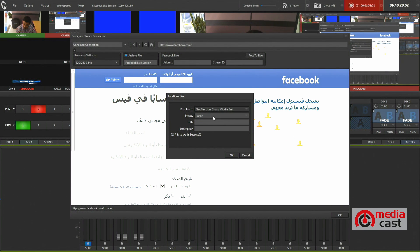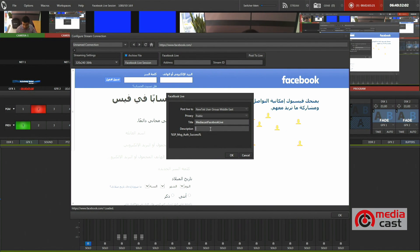Right now I am going to do a New Tech User Group Middle East. The group is public and the title is MediaCast Facebook Live. And of course the description — let's name it MediaCast.